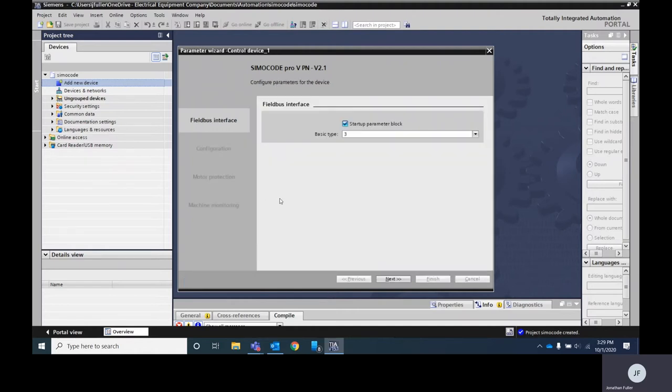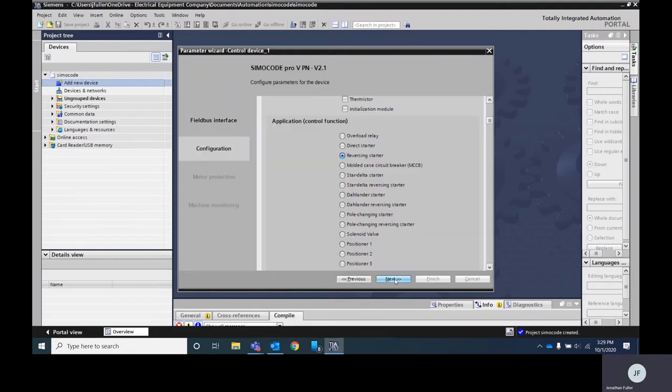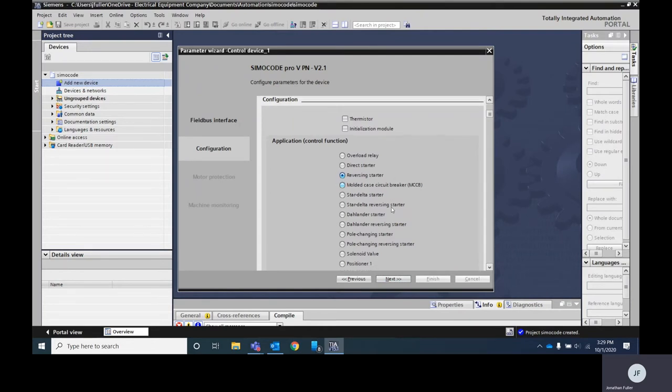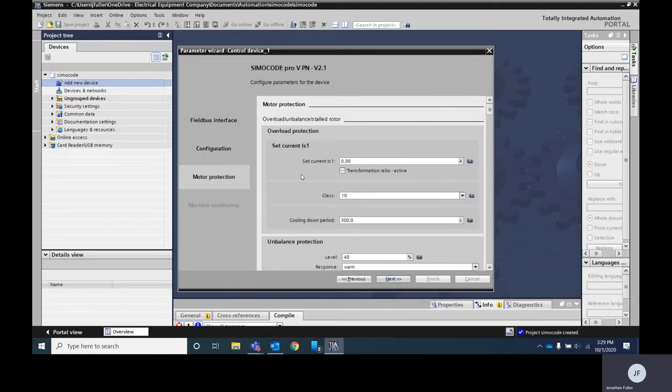Once we've hit finish our parameter wizard is going to pop up and it's going to ask us a couple of different questions. In this screen we're going to be able to set the different types of application and it should carry over from the previous selection. Just to make sure we're going to make sure we have reversing starter selected, we'll hit next.